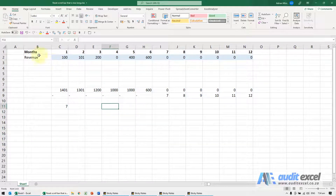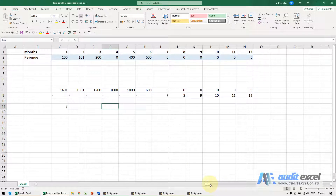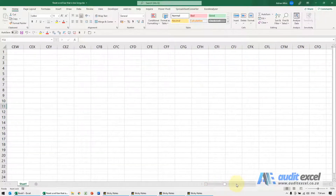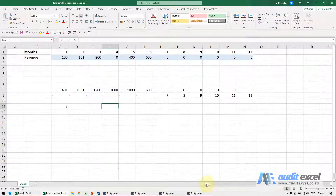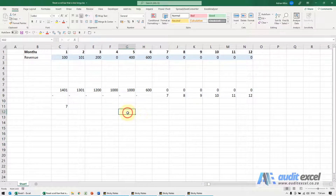If you have a spreadsheet like this — a very small spreadsheet — and yet for some reason the scroll bar seems to be massive, it may actually indicate that your spreadsheet is a lot bigger than you think.